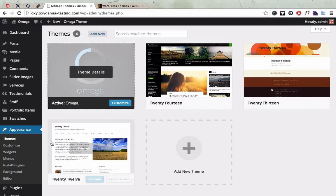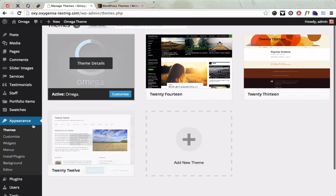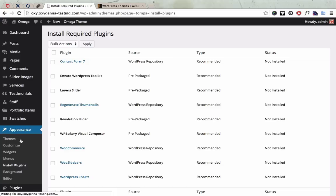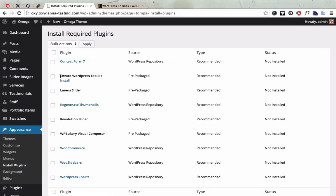All you need to do is go to the Appearance menu and click on Install Plugins and then you're going to want to install this plugin here, the Envato WordPress Toolkit which will handle all updates in the future.